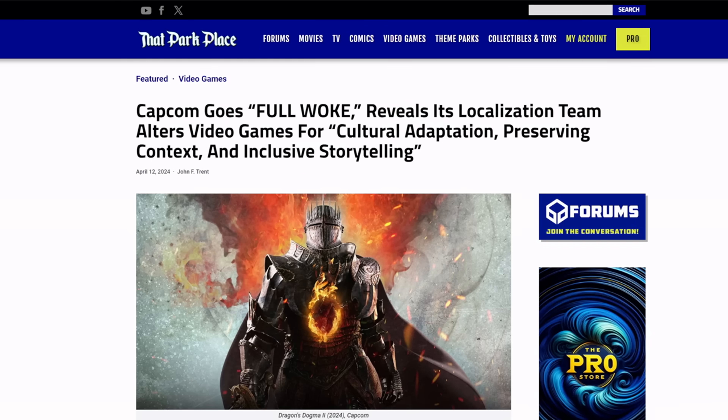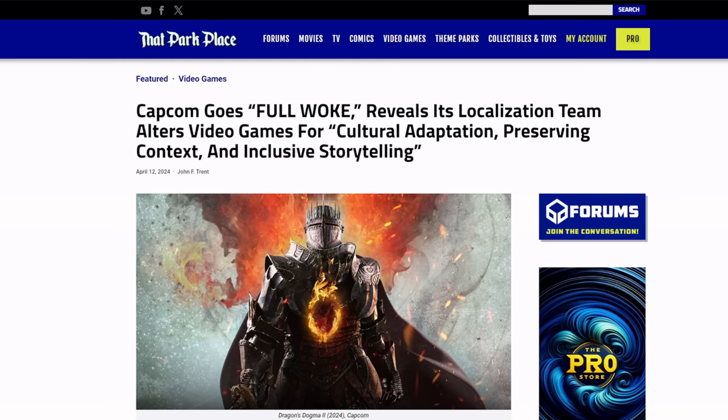Though I know people like Dragon's Dogma 2, I'm not trying to trash on the game, but now I wonder if the translation is accurate considering this news that just dropped today. Capcom goes full woke, reveals its localization team alters video games for cultural adaptation, preserving context, and inclusive storytelling.